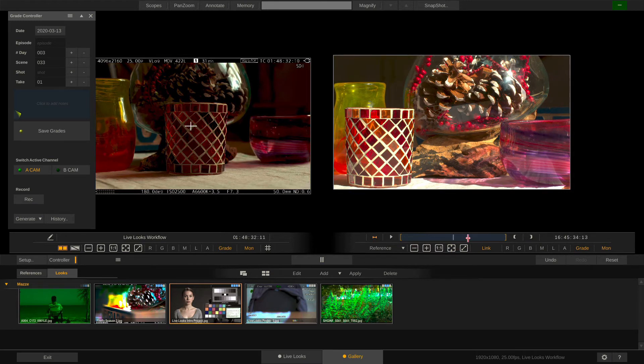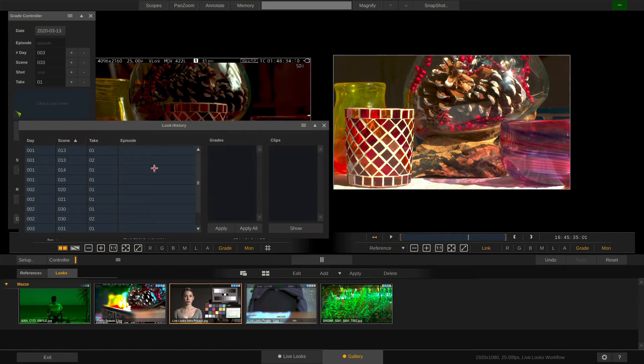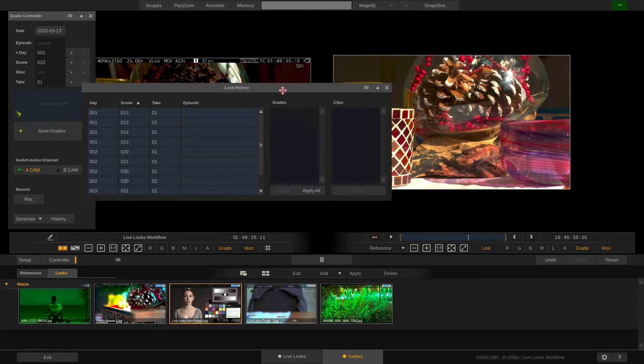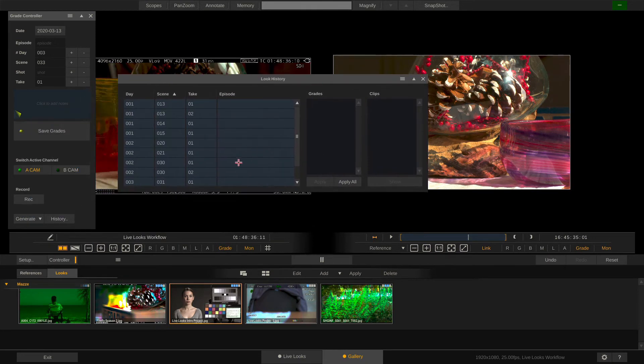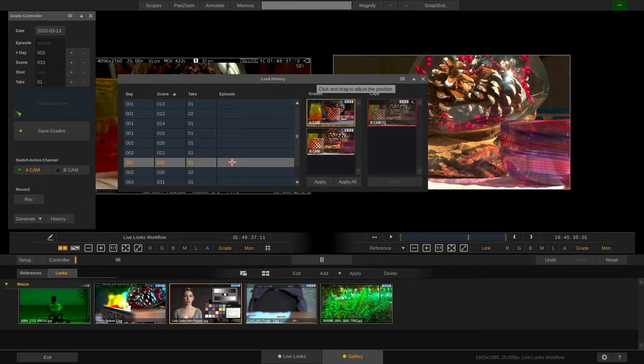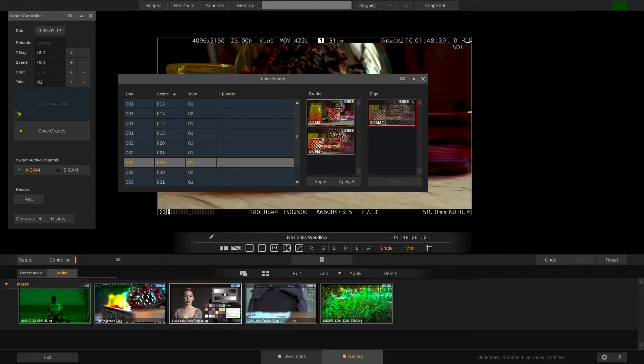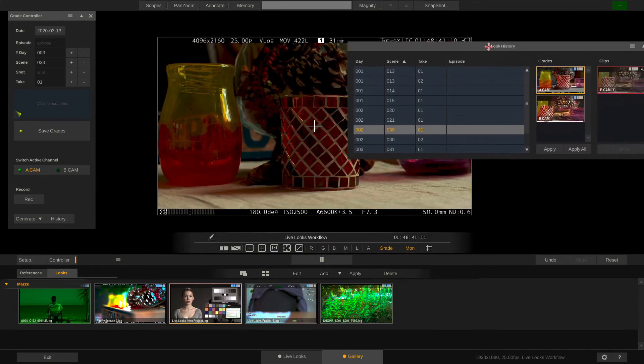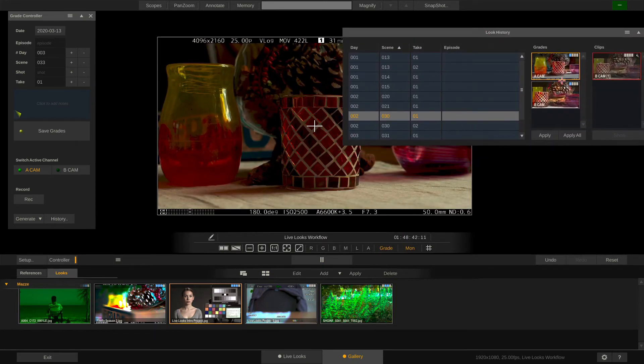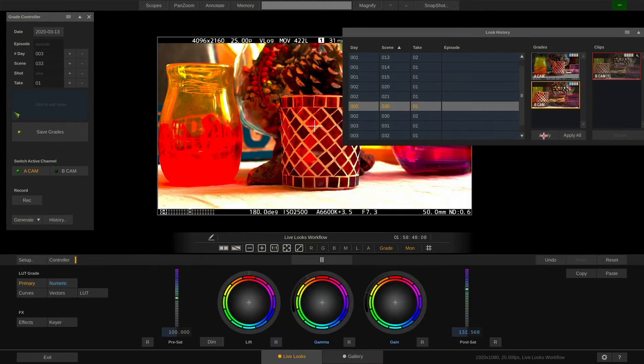Back to our Look History. Now the DP says hey this looks good can we please try this look on the current scene? Sure. Now you can select any of the grades here in this list and hit Apply. And that will apply the selected grade to the currently active camera channel.